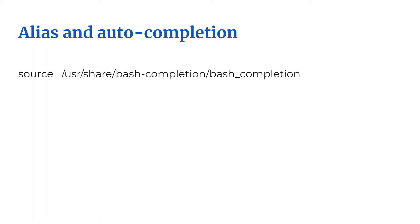A number of candidates like to set up autocompletion. To set up autocompletion, you use this command. And then there are other candidates who like to set up an alias like this. If you do this, just keep in mind that the next time you use the k command, which is the alias, autocompletion will not work.